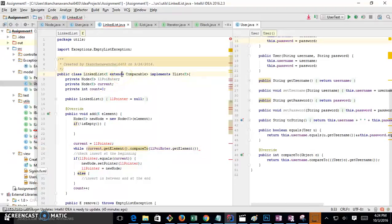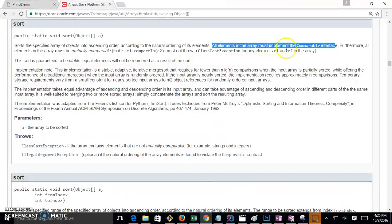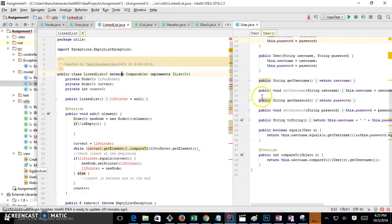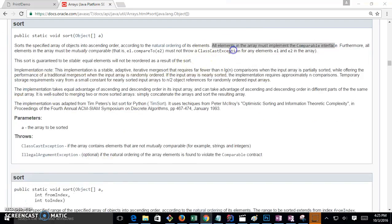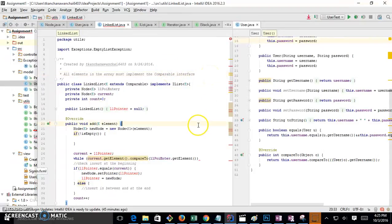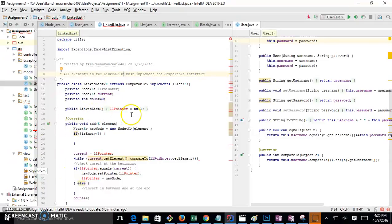All objects that can use this linked list — just like all objects that can use sort — must implement the Comparable interface. All elements must implement this, as part of your Javadoc. This is just a precondition before you can use this linked list. That's the contract.